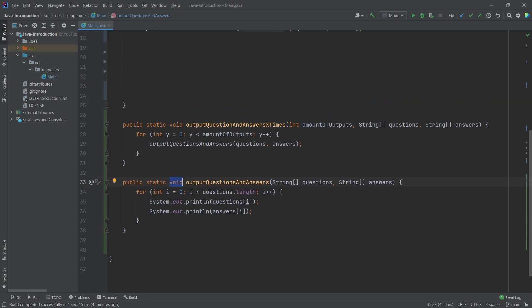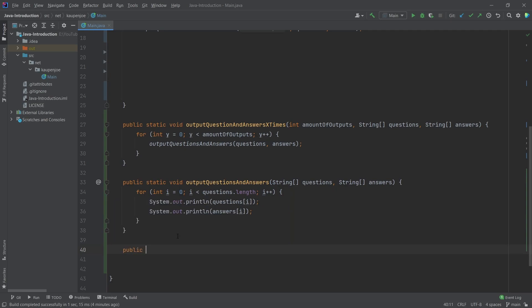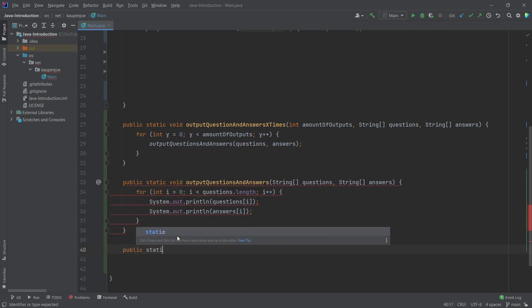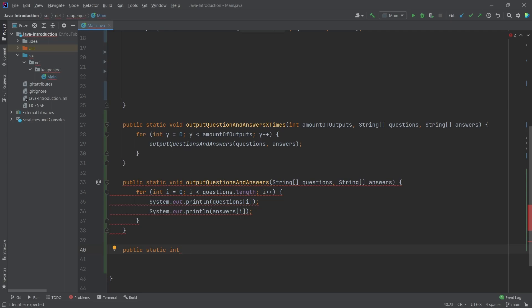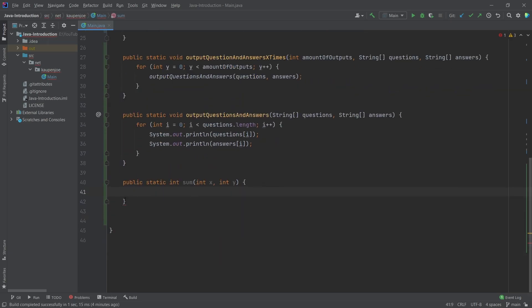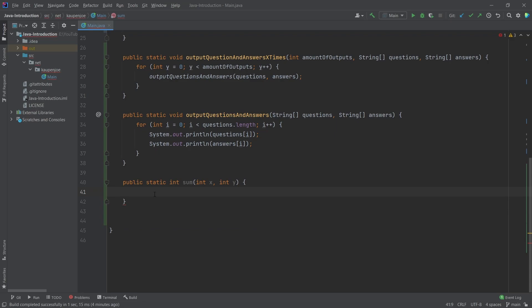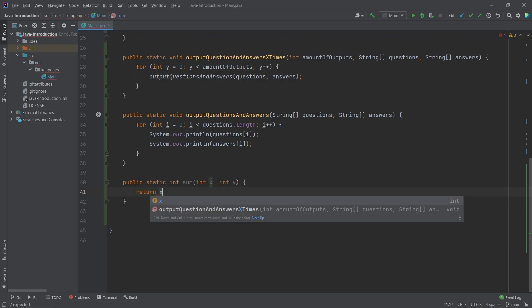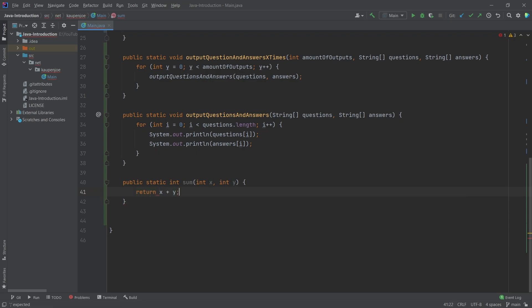I'm going to show one more example of a method because we've only been seeing this void here. So, void basically always means that it doesn't return anything. Now, we could, for example, imagine a method that does something crazy, that returns an integer, and that sums up two integers. I know it's pretty crazy. We're going to call this sum with int x and int y. And this, you will see here, is basically missing return statement. That simply means that we are not returning anything. We have to type in return and then x plus y. So, this is the thing that we're going to return, of course, the sum of x and y.